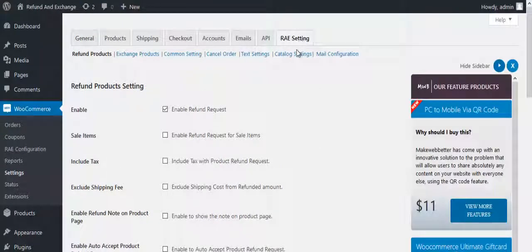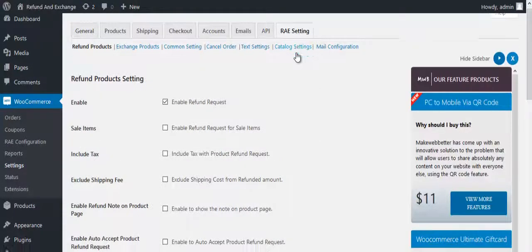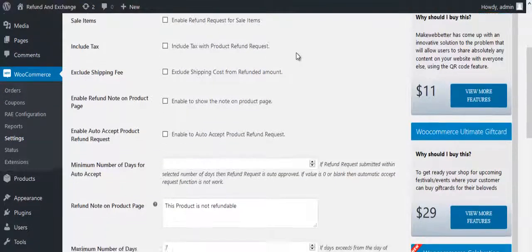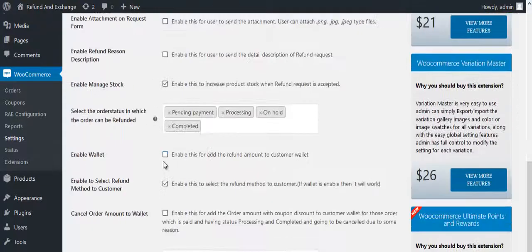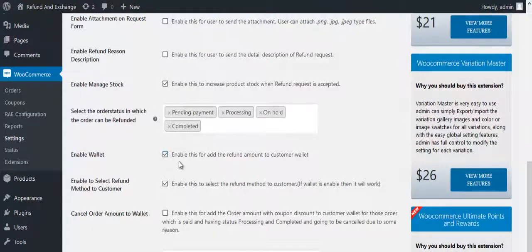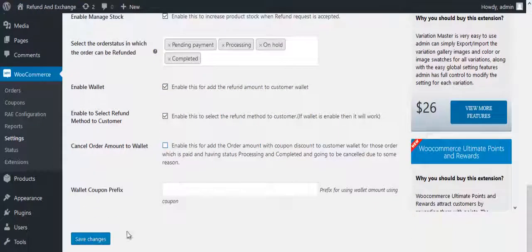Scroll down and enable Refund Amount to Customer Wallet. Scroll down and click on Save Changes button.